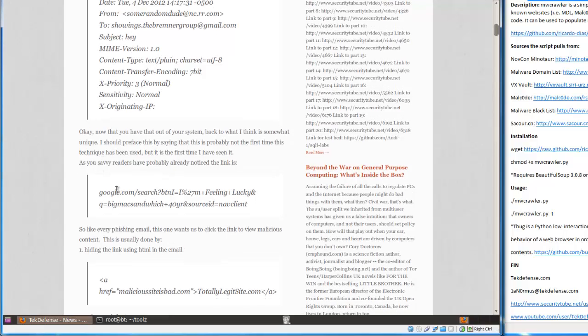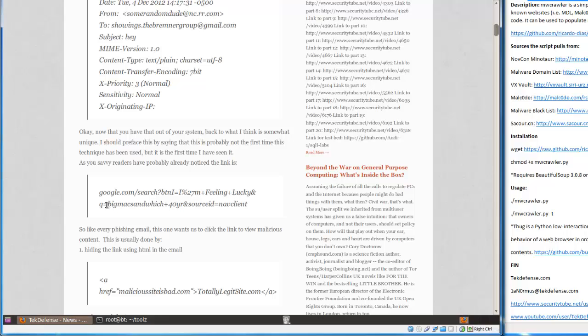In this case, the link they put in the email was google.com search button I'm Feeling Lucky for Query Big Mac Sandwich plus 40yr.